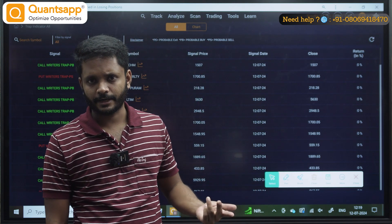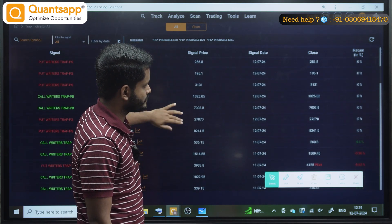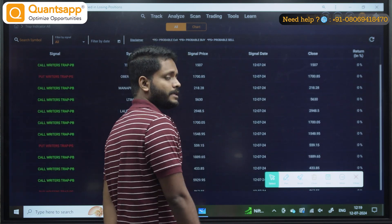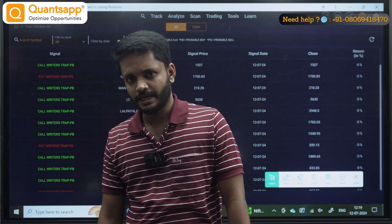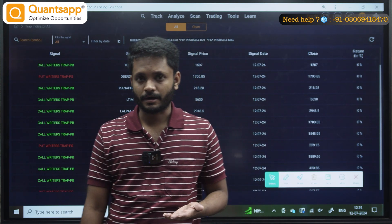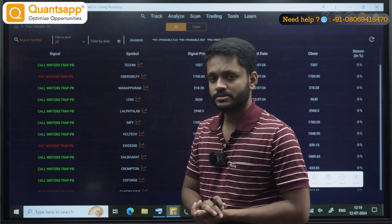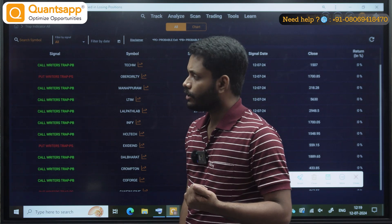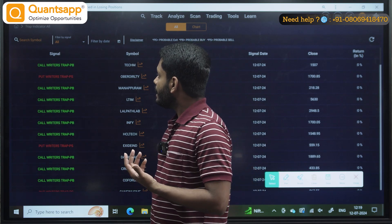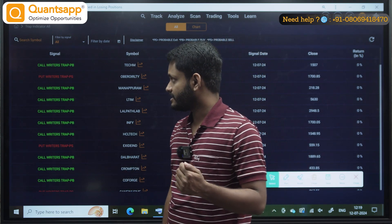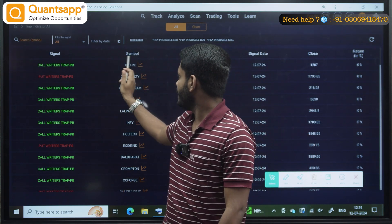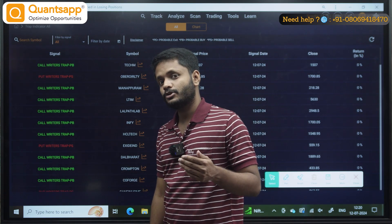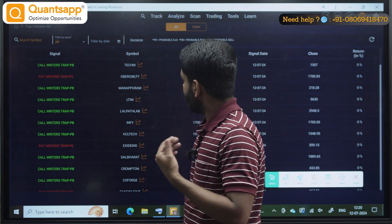We are supposed to see this at the end of the day. End of the day, we will be getting two kinds of signals: call writer's trap and put writer's trap. Next day, you are supposed to take a trade. Now, when you record it, the call writer's trap can change to put writer's trap. That's why we are saying end of the day — you can't see this in the live market. End of the day, if this signal sustains — say, Tech Mahindra call writer's trap sustains — on Monday, we will do a trade.